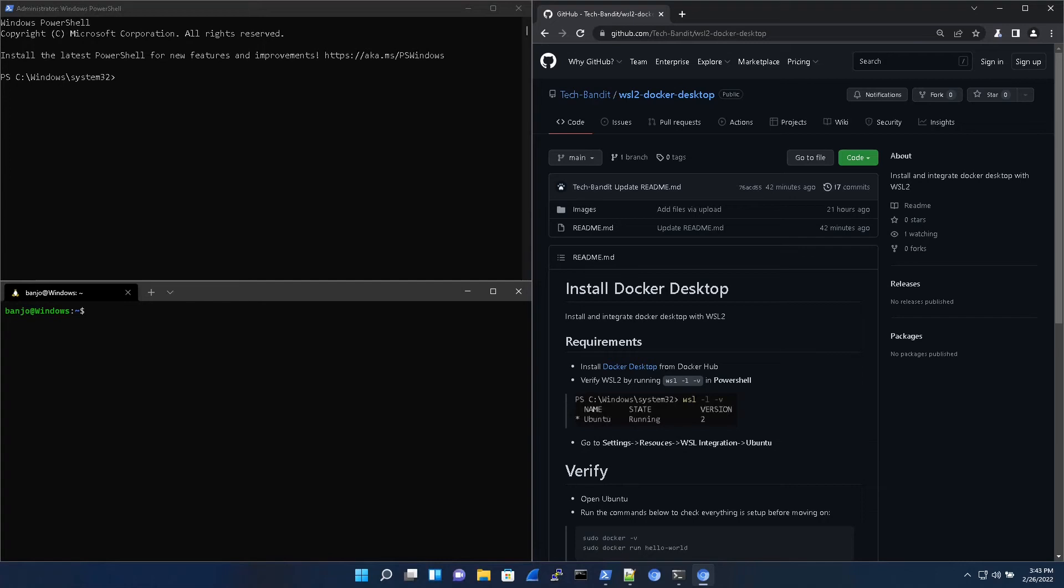Hey guys, what's going on? TechBandit here and we left off on the last video with installing Ubuntu.